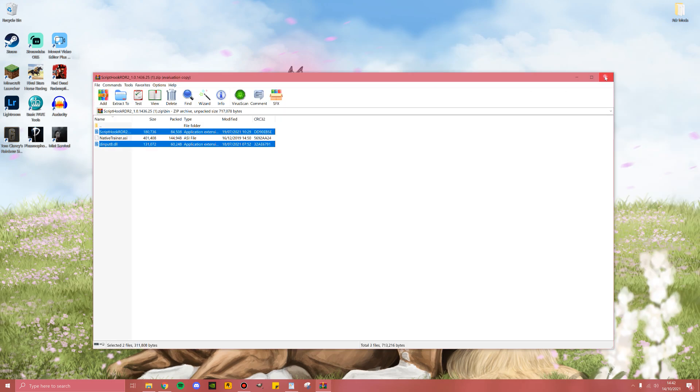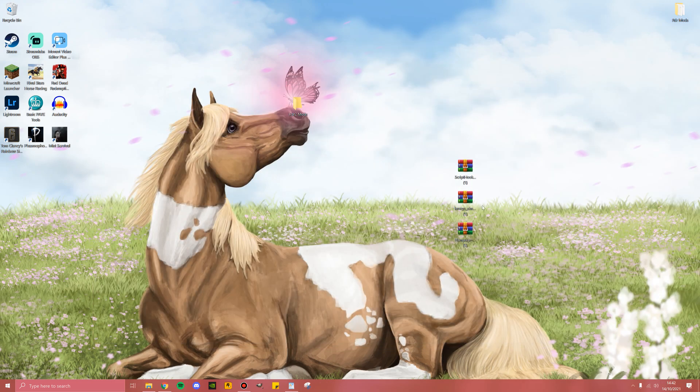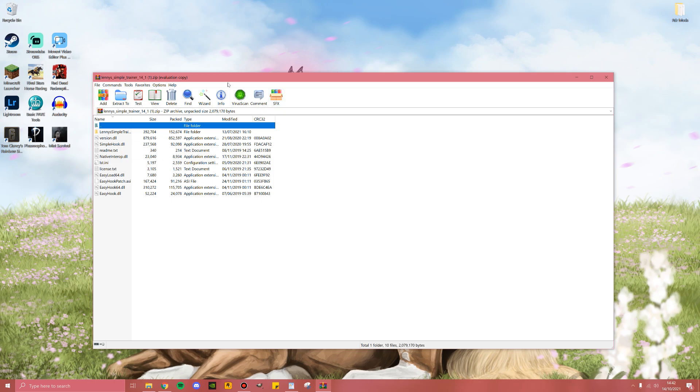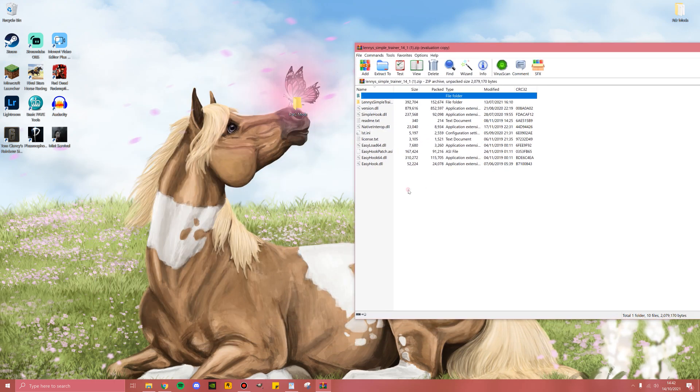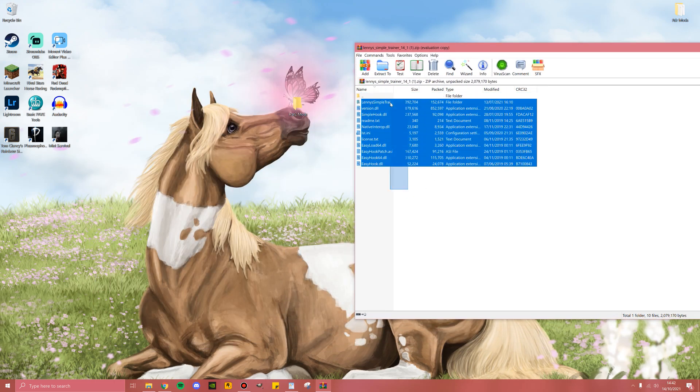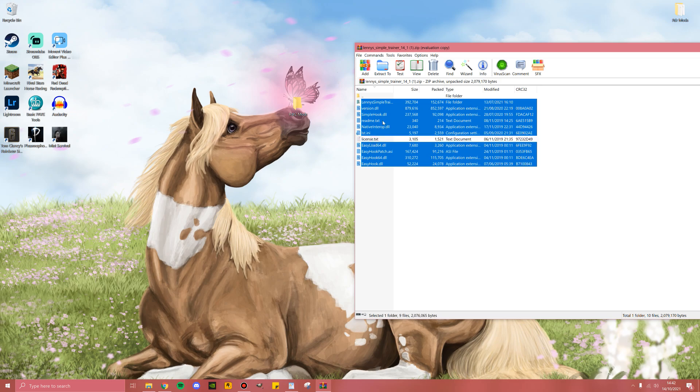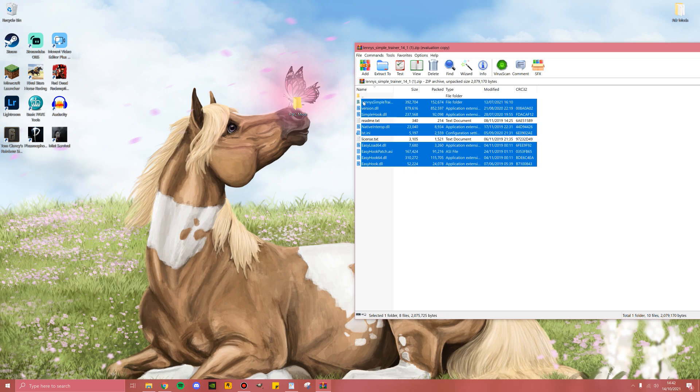Now we can close this and do the same for Lenny Simple Trainer. Go ahead and open that, and we need all of this stuff. You don't necessarily need the license text or the readme text, so you can take that out. However, if you do leave it in, it doesn't particularly matter since these are just text documents. Make sure that you do not take anything out of this Lenny Simple Trainer file. Go ahead and pull that over into RDR2 mods.